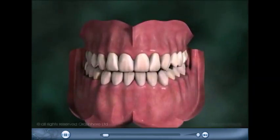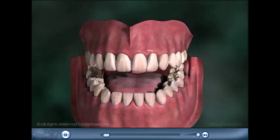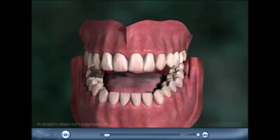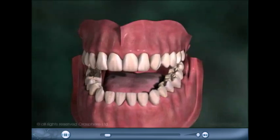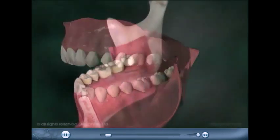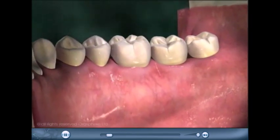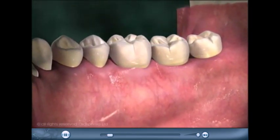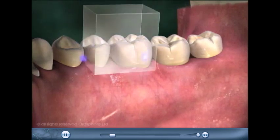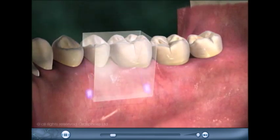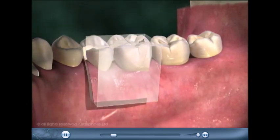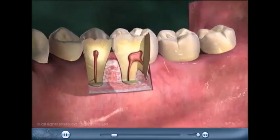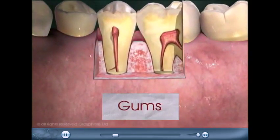Periodontal disease is the major cause of loss of teeth in adults. Perio means around, and dontal refers to tooth. What is around the tooth? The gums, or gingiva in dental terms.